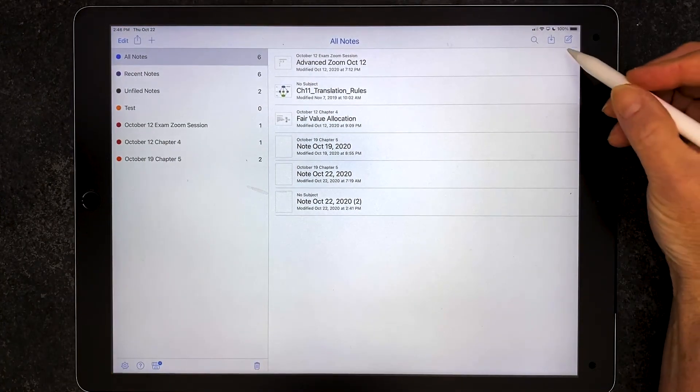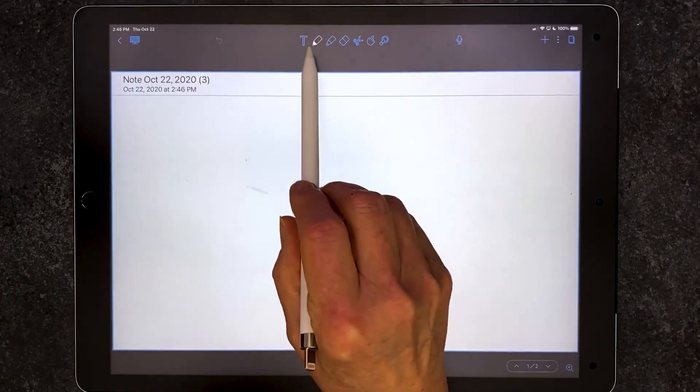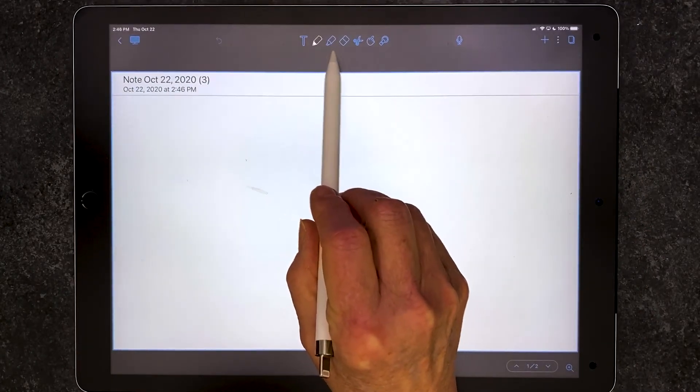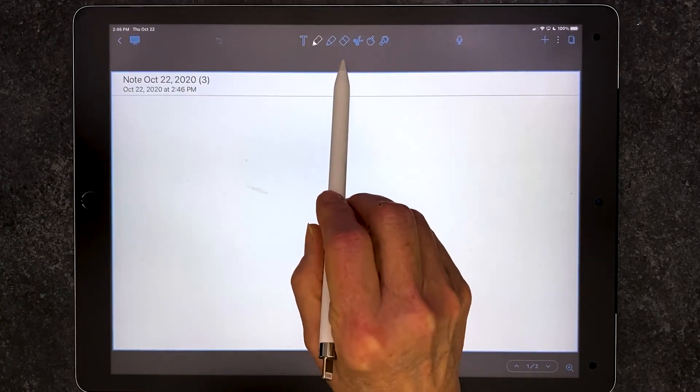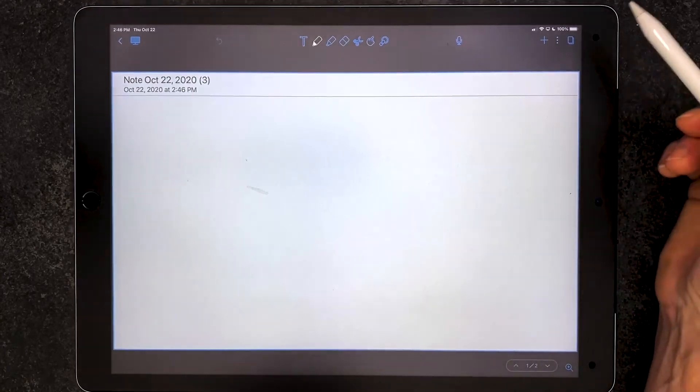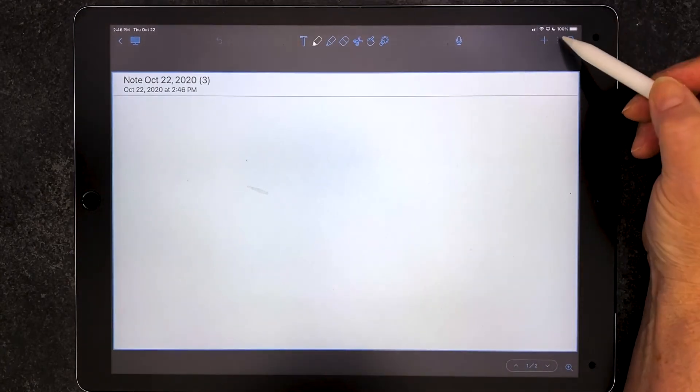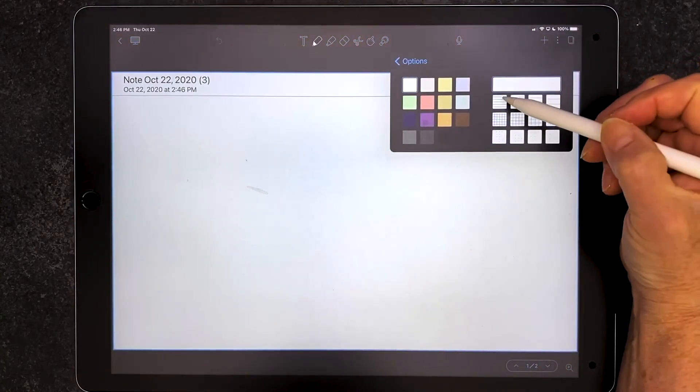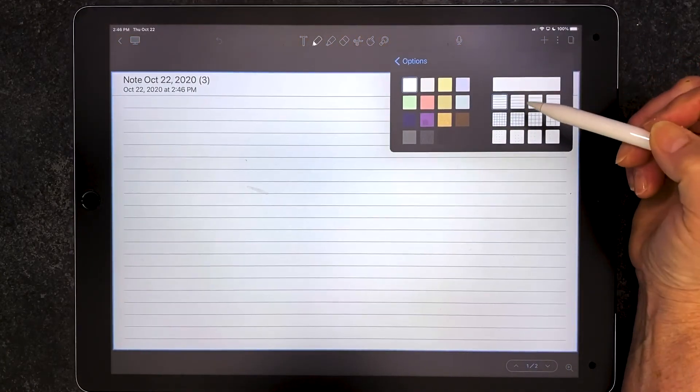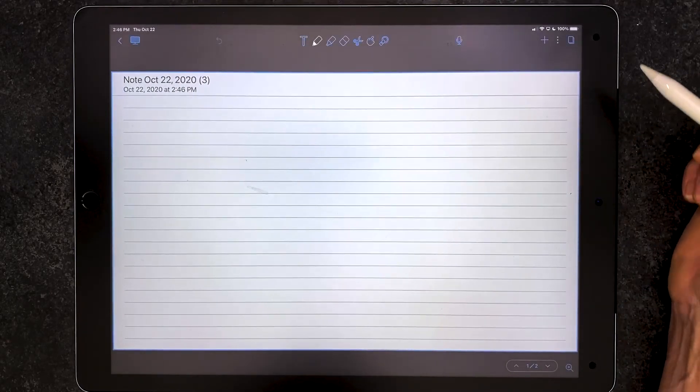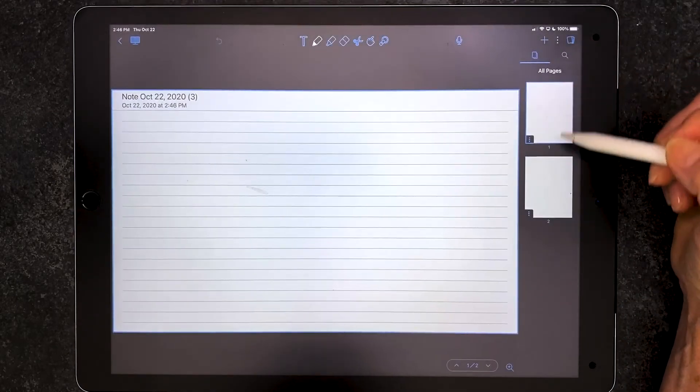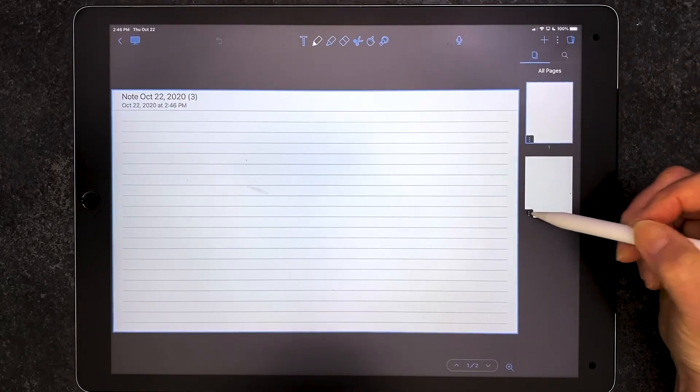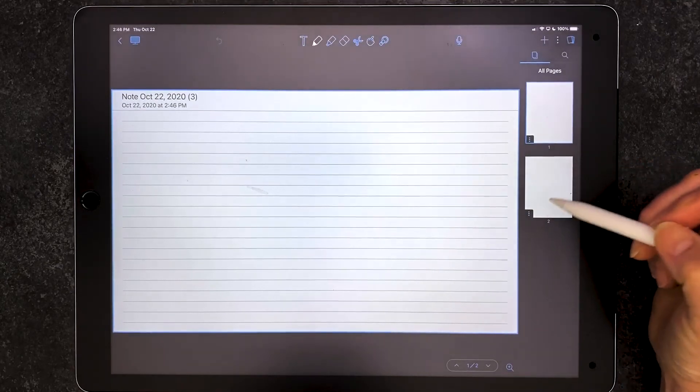Up at the top right, I'm going to select the little icon. Notice that I've got different features across the top for the different tools. I'm going to select the three dots, select paper, and select the line paper. I happen to like the line paper. I can also add pages if I want to.